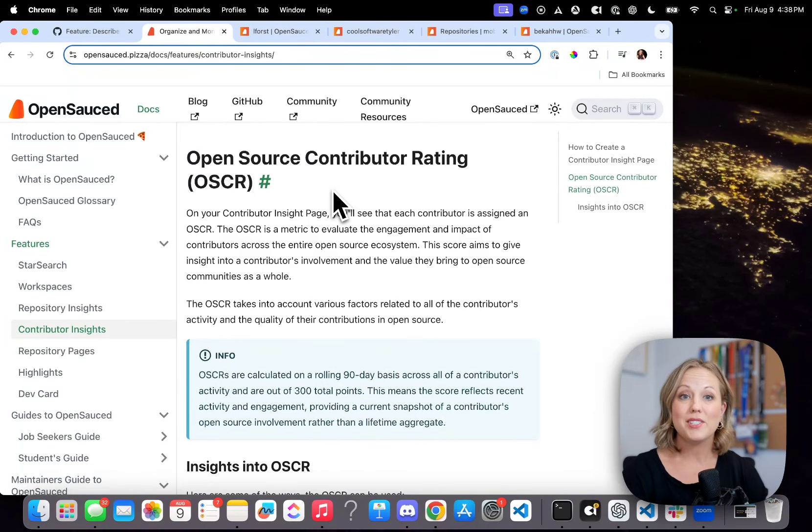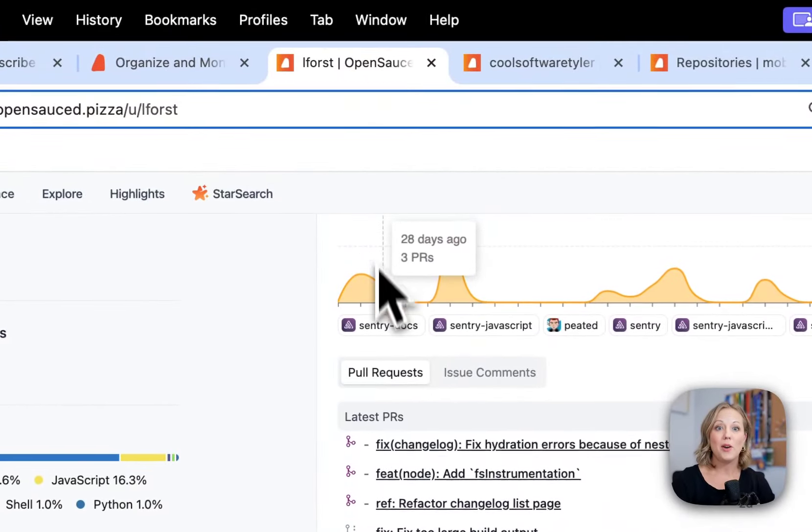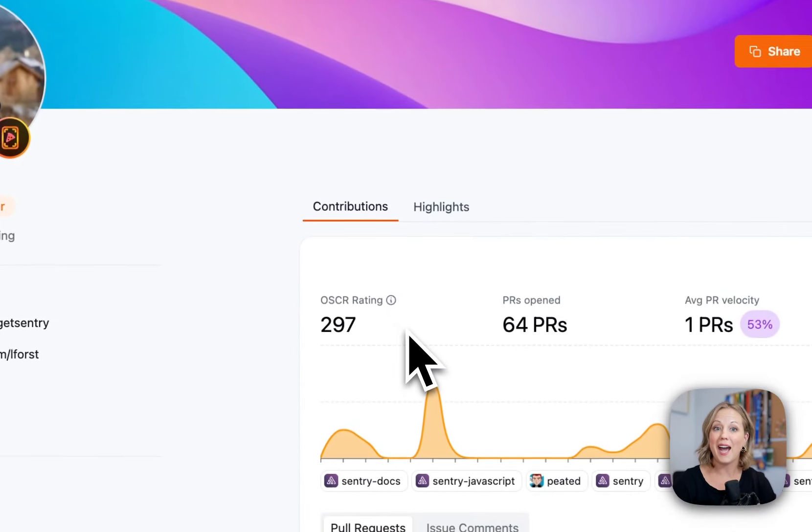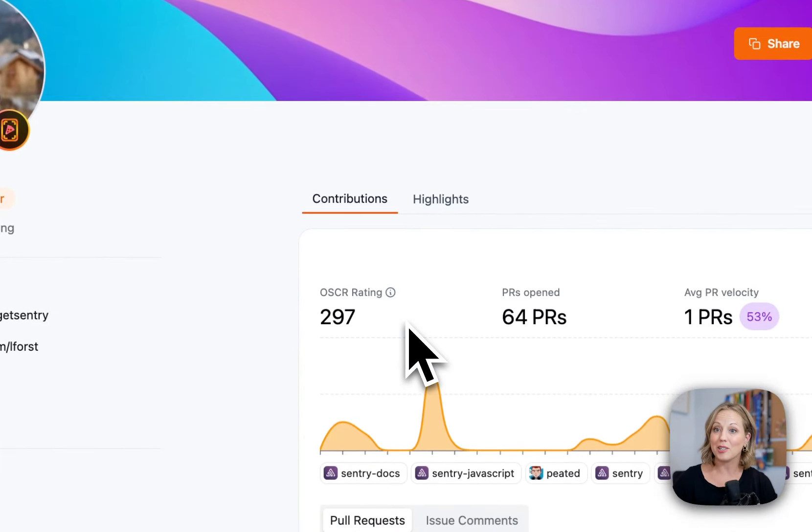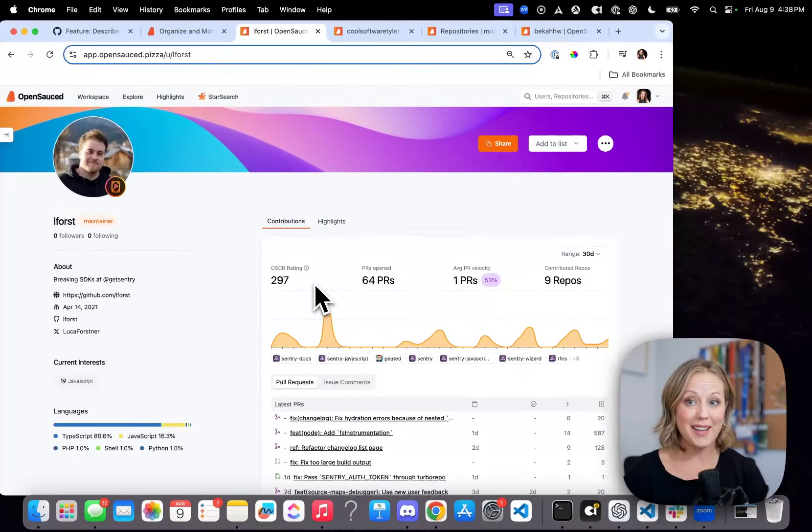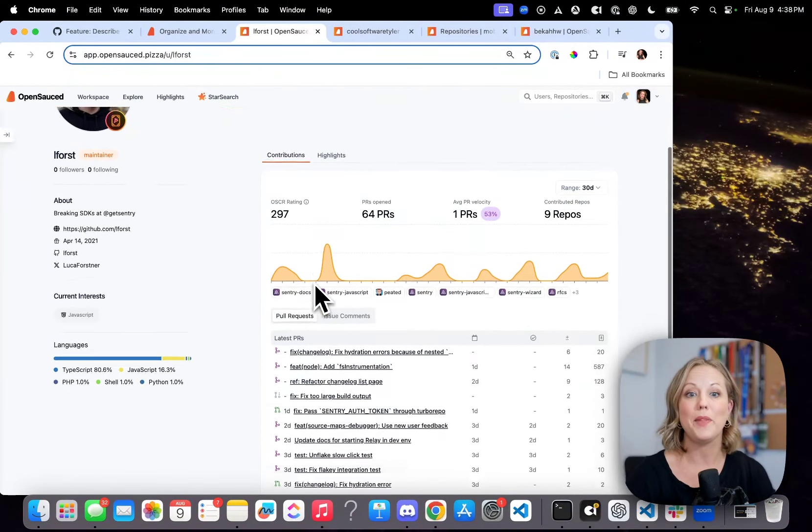So let's take a look at a story. This is Luca, and Luca has the highest Oscar rating that I have seen so far, 297 out of 300.